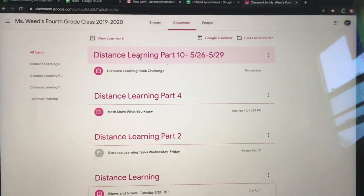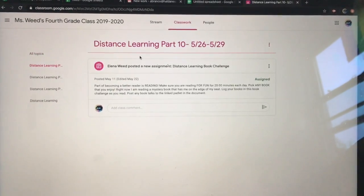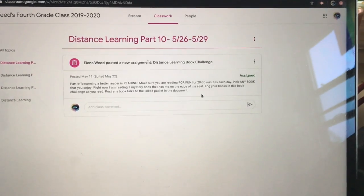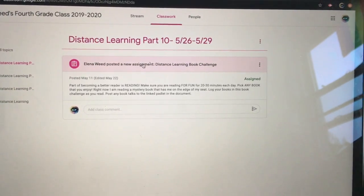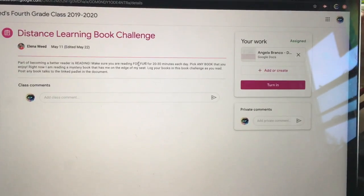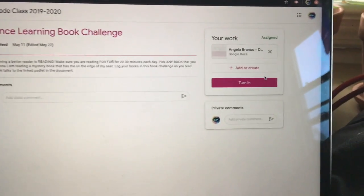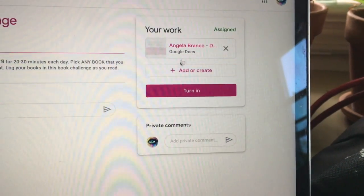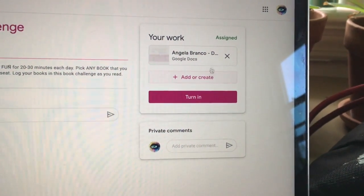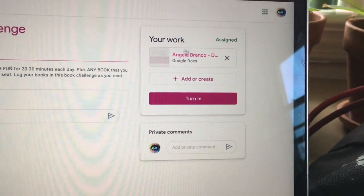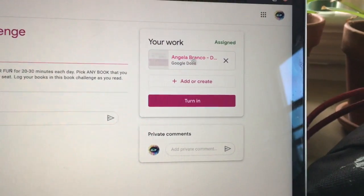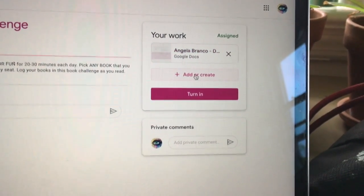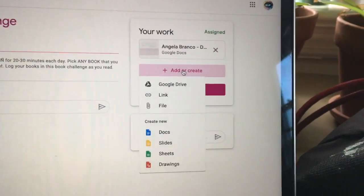So I click on the assignment, then I click on the heading again and it will bring me to this page where it says 'add or create.' You're not going to have this up here — this is just from Miss Weed's classroom. So I click 'add or create.'